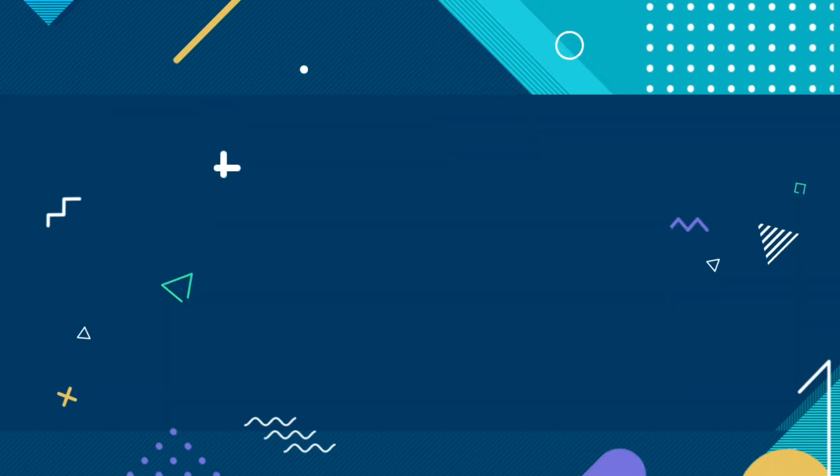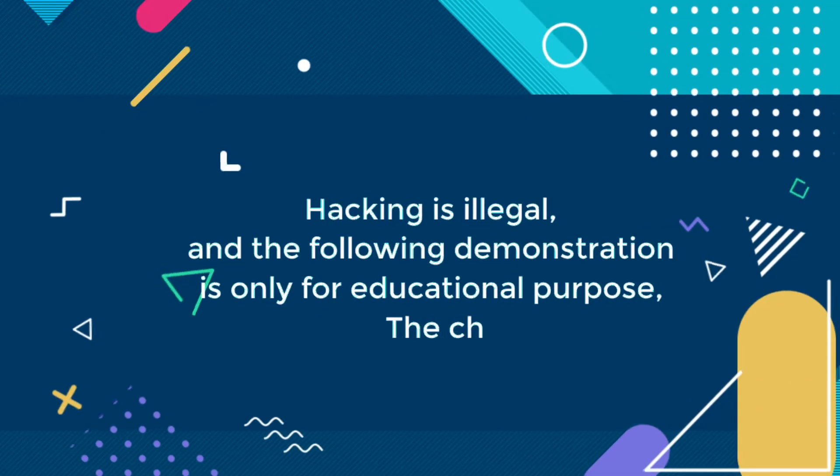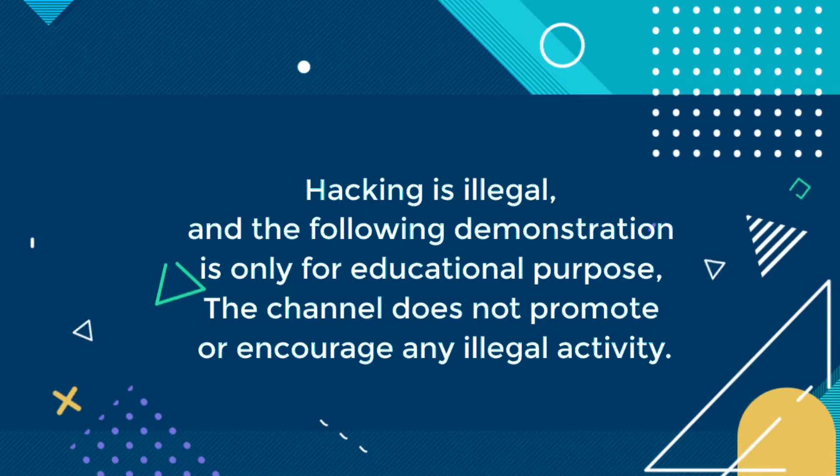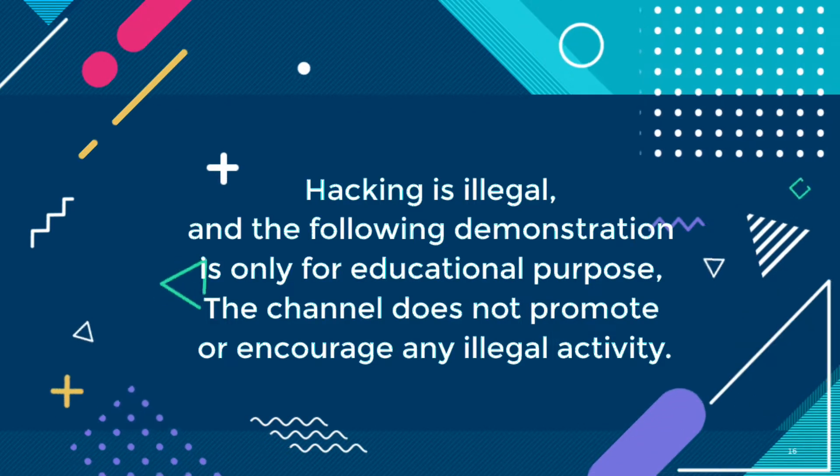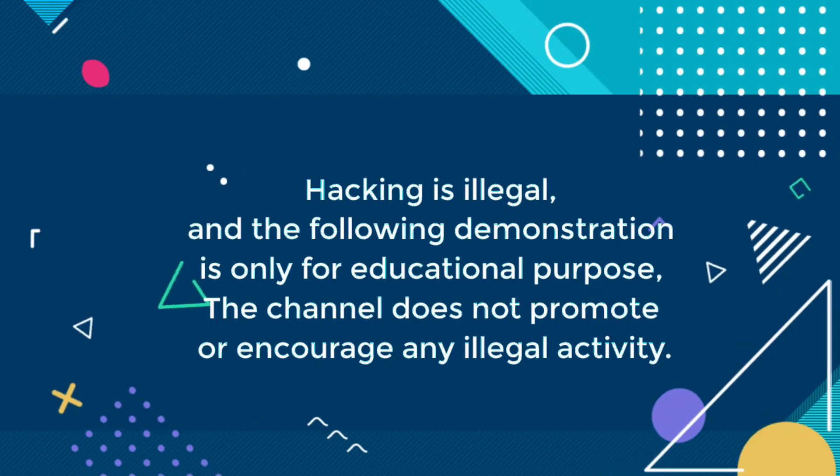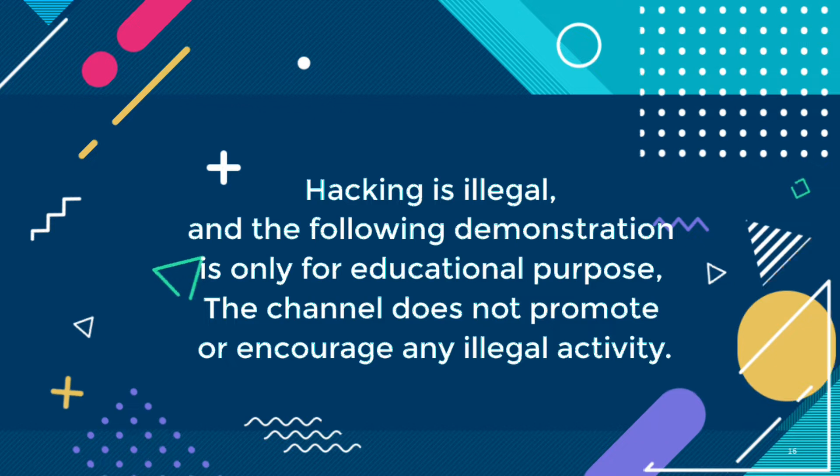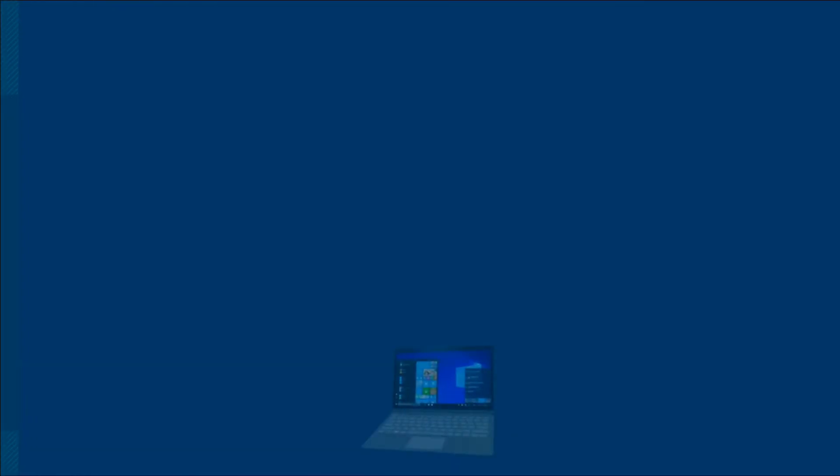Before that, I want to tell you hacking is illegal and the following demonstration is only for educational purposes. The channel does not promote or encourage any illegal activity. So let's get started.